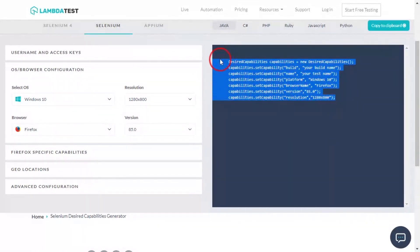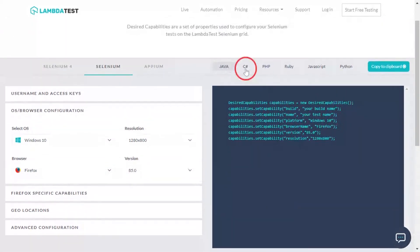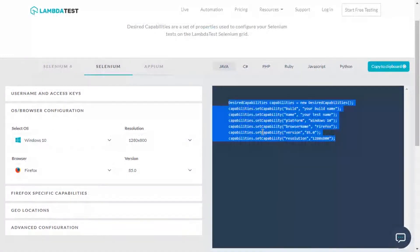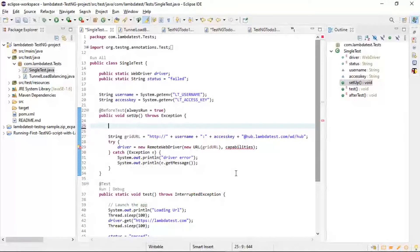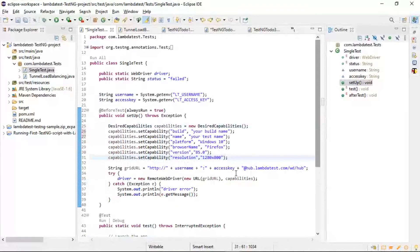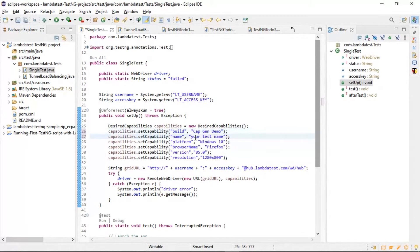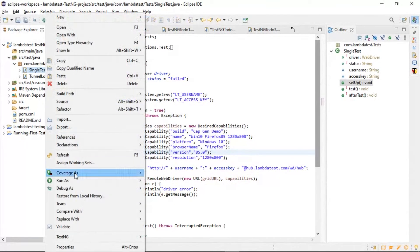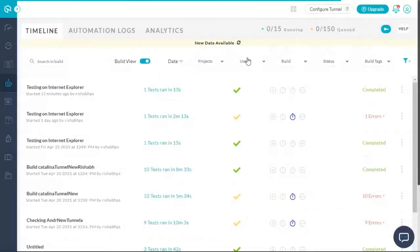All you need to do now is select the language of your choice, copy these capabilities, and paste them into your automation script to perform automated cross-browser testing on 2000+ real browsers on cloud-based Selenium grid by LambdaTest. If you execute this test, you will see the test getting conducted on the desired configurations from your LambdaTest automation dashboard.